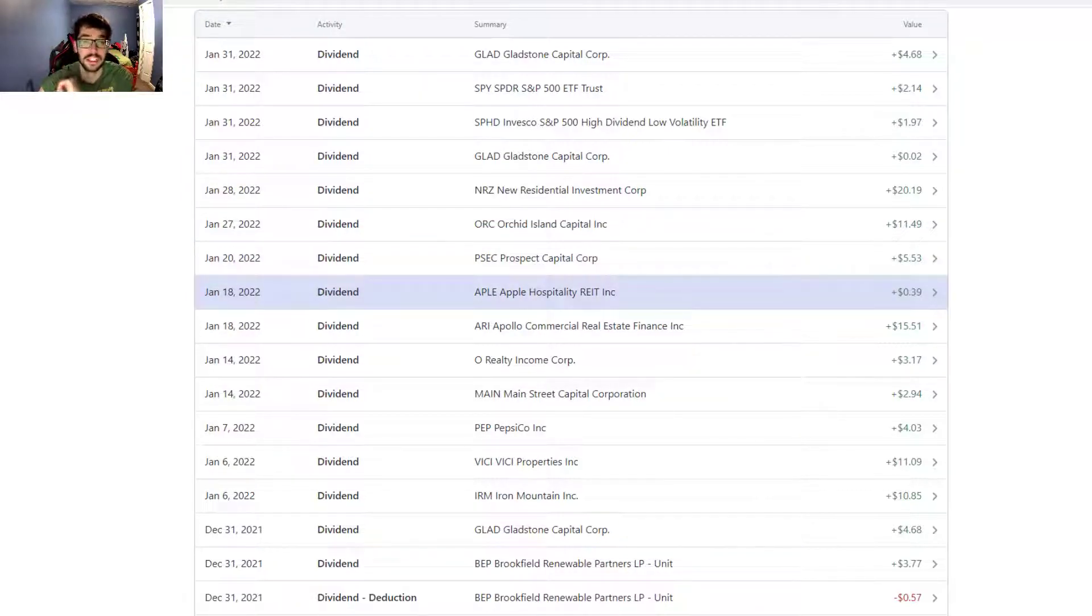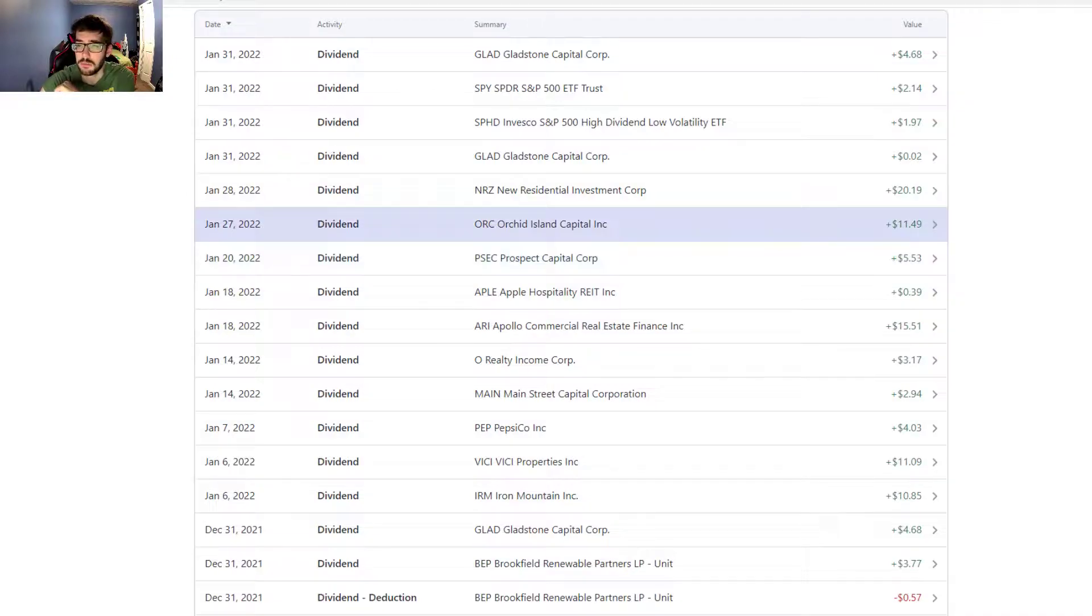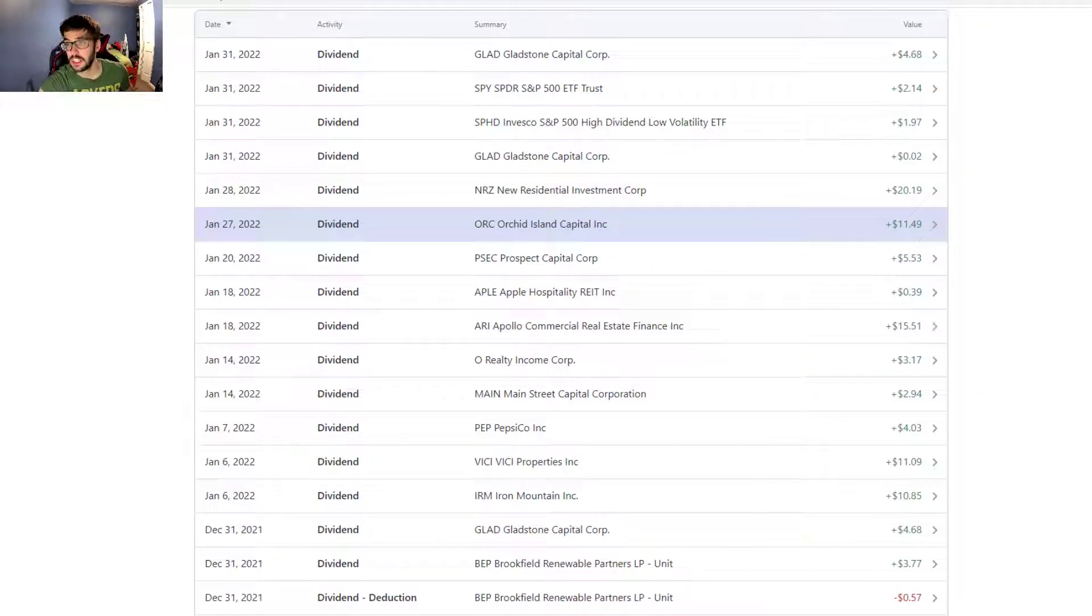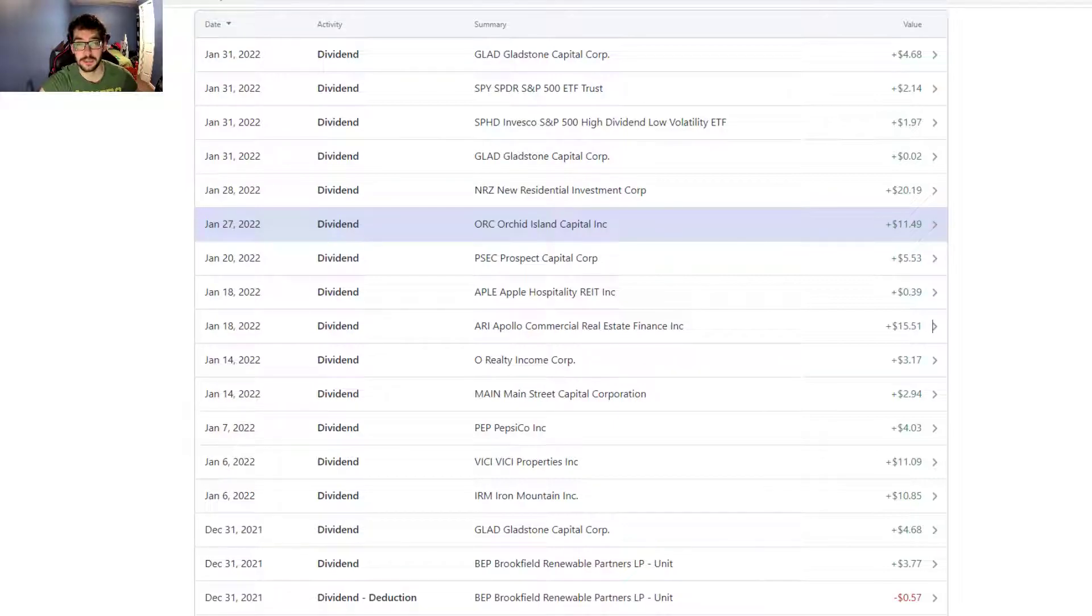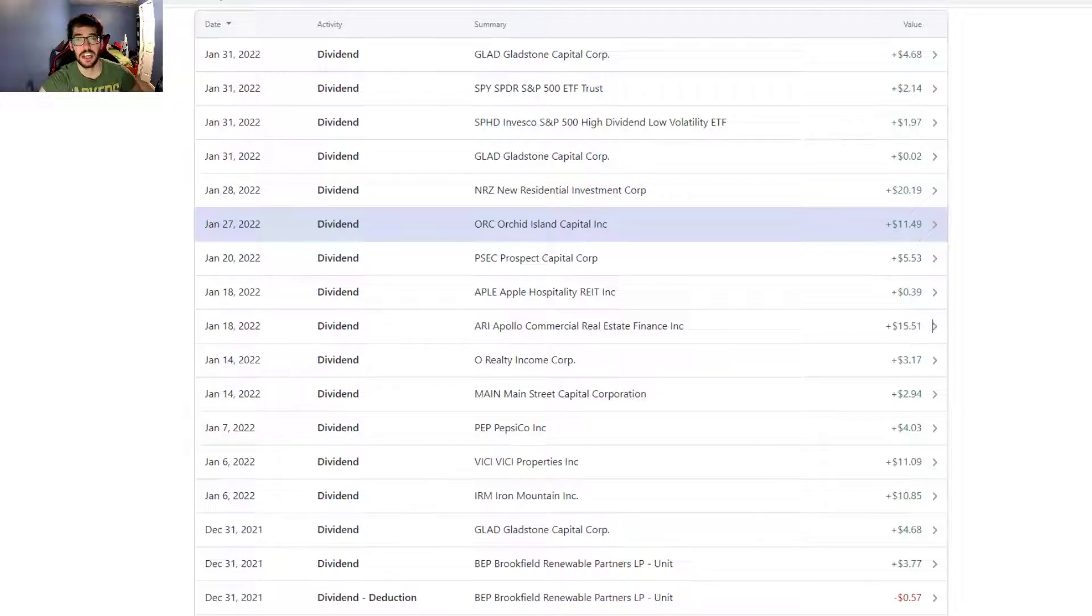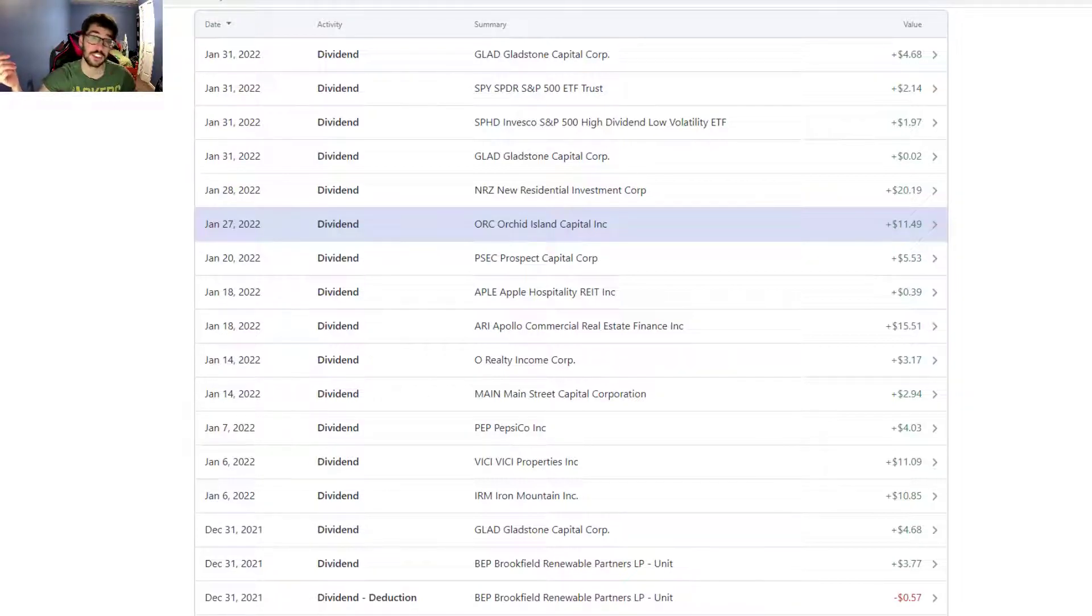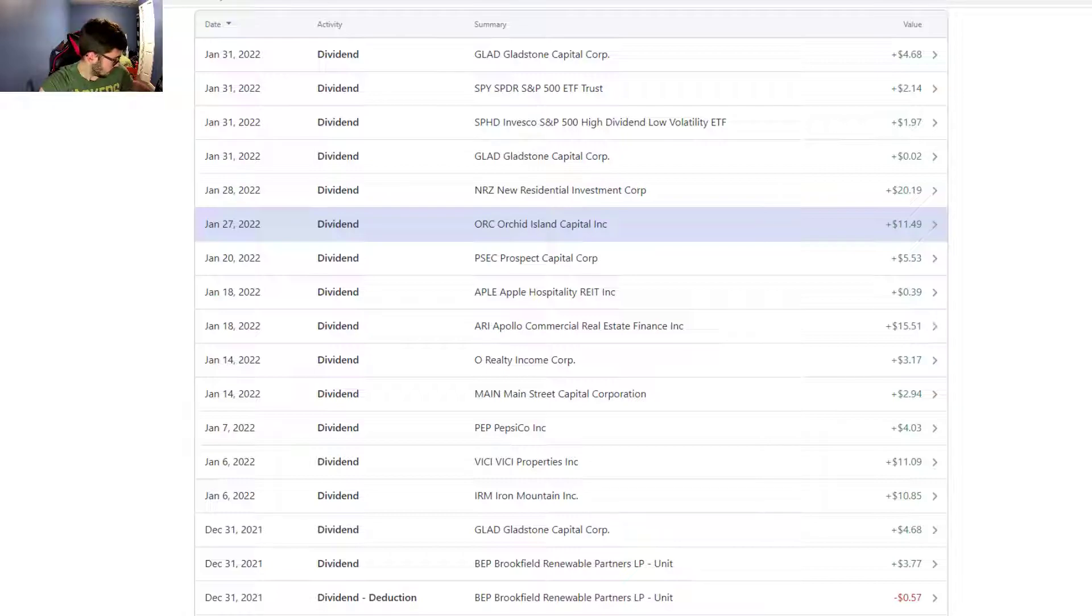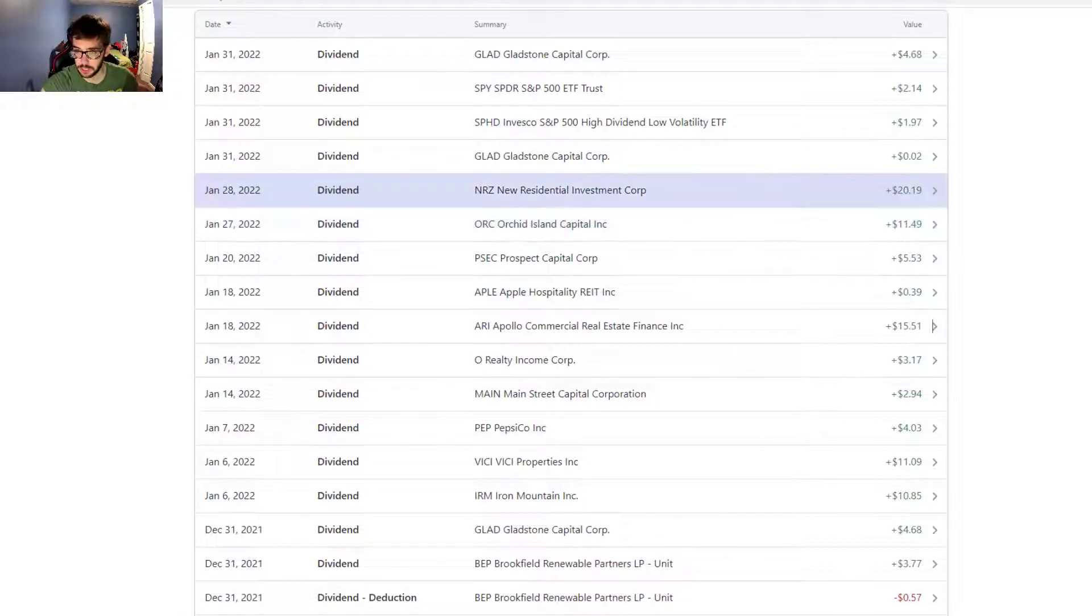Then we have Prospect Capital, another monthly dividend payer with $5.53. Orchid Island Capital, $11.49, another monthly payer as well. It has seen some pretty rough times and obviously just a little bit ago cut the dividend, but I've enjoyed a very nice dividend in the meantime.